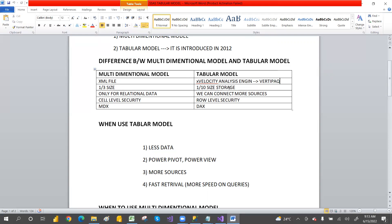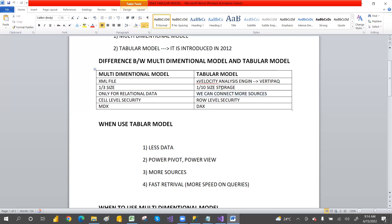Tabular model compresses more data compared to multi-dimensional. Also, multi-dimensional can connect only to relational databases, but the tabular model can connect to more sources — such as Excel, SharePoint, or any other source. The reason for compressing and connecting to multiple sources is for fast data retrieval.